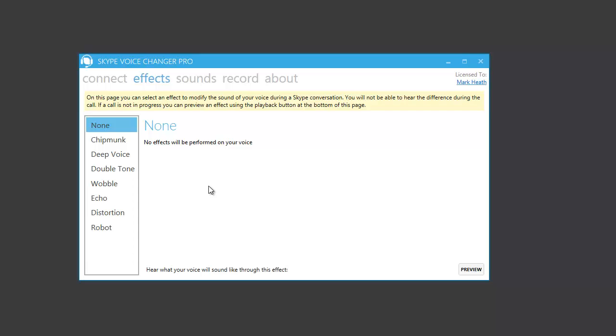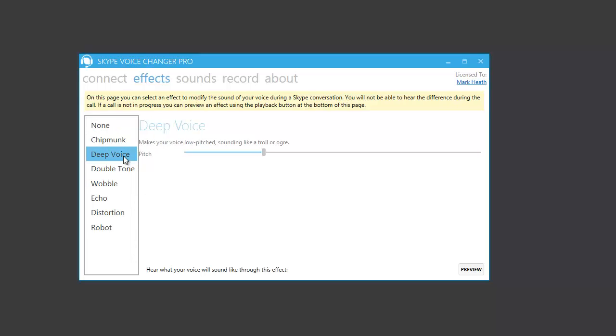Finally, you can use all of these effects for free if you download and install Skype Voice Changer. But if you want to use the sliders to adjust the sound of the effects, then you will need to buy a license.